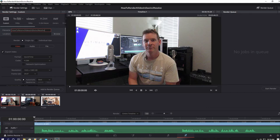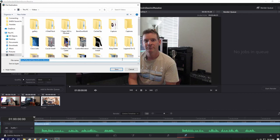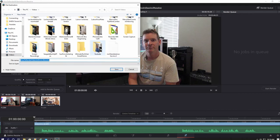Next pick the location of the folder where you want to save this video. I have a custom folder named YouTube videos.